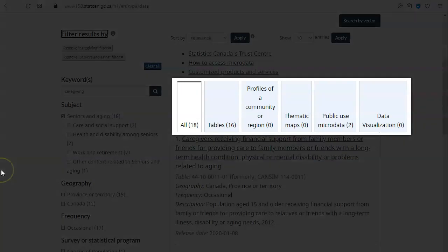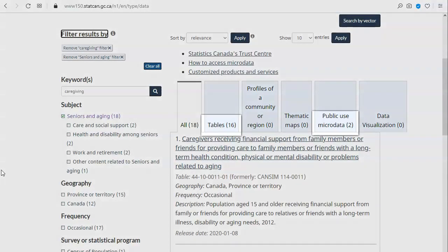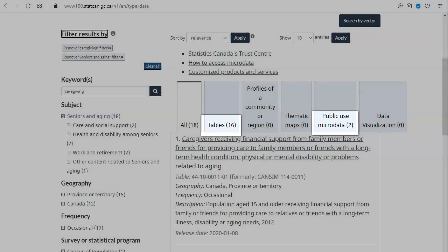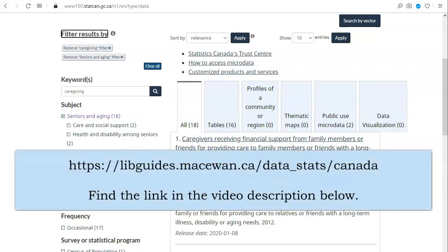The tabs at the top show you the different types of results in the list. In this case, I have 16 tables and two public-use microdata files. For this video, I will focus on tables. If you would like to access public-use microdata, visit the Library's Data and Statistics Guide for more information and links to search for public-use microdata.